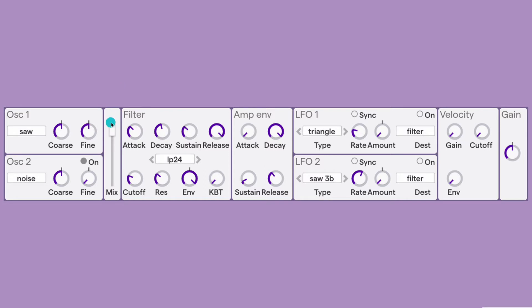If the slider is at the very top, you're hearing only oscillator 1. If it's at the bottom, you'll hear only oscillator 2. And if it's in the middle, you'll hear an even balance of both oscillators. We'll skip the filter section just for a moment and look at the amplitude envelope. This amplitude envelope controls the amplitude, or the volume, of the sound over time. You have four parameters: attack, decay, sustain, and release.